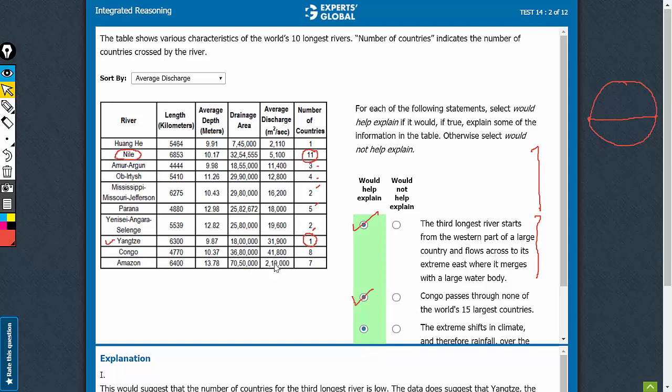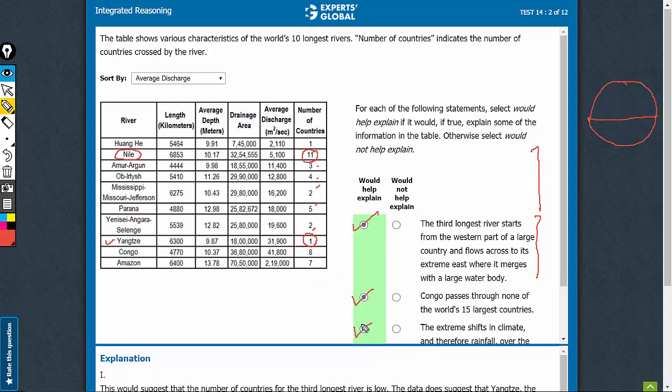this is also an unusual number. This information helps explain that why is this number unusual. So, each of the three statements is explaining something or the other in the table. So, the answer must be yes, yes, yes.